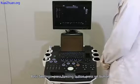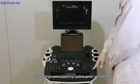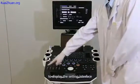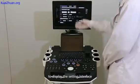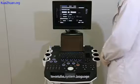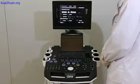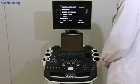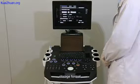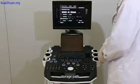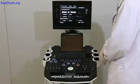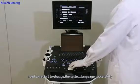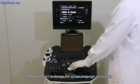Basic settings: press the freeze button then the setup button to display the settings interface to configure system language, date, time, hospital name, database, storage format, storage path, report format, and so on. Note: a restart is required to change the system language successfully.